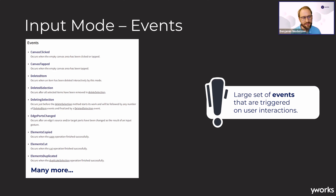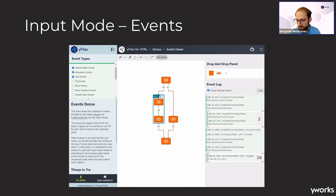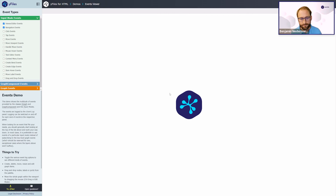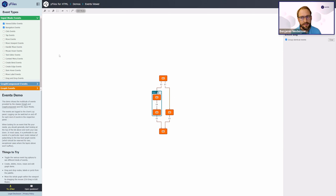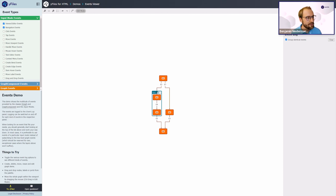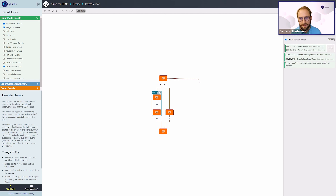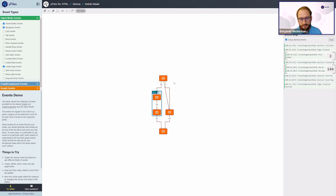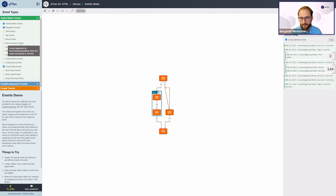Depending on the events, they are located either directly on the graph editor input mode or in one of the child input modes. It's also useful to get a feeling for when events are triggered. There's a demo for this purpose where you can select which events to observe. For example, selecting 'edge created' and then creating an edge shows a lot of mouse events, and when you release the edge you also get the edge-created event. This is really helpful to see how events are fired in yFiles.